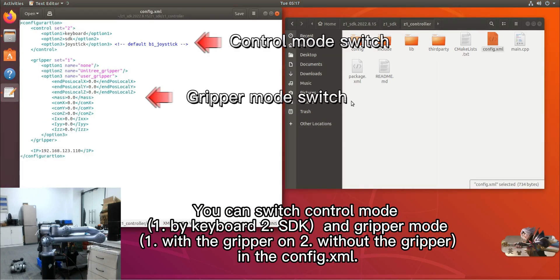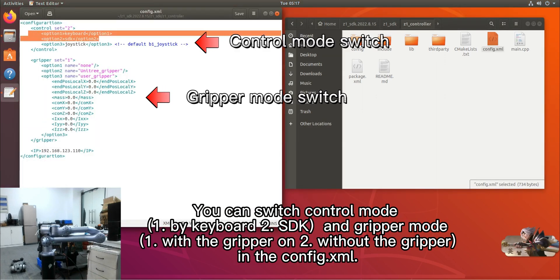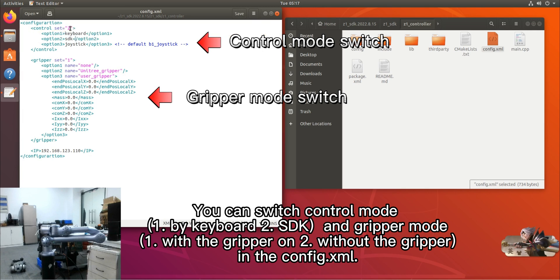You can switch control mode using keyboard or SDK and gripper mode with or without the gripper in the config XML.